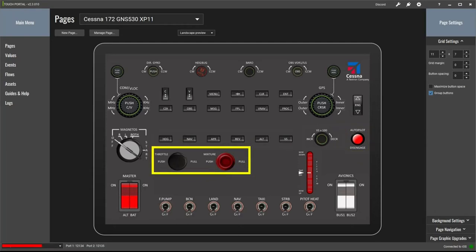Below that are the throttle and mixture controls, each made up of two custom buttons in Touch Portal. The programming provides a press and hold logic so you can simply hold the push button side of the throttle and/or mixture control for as long as needed to smoothly increase both settings. By holding the pull button side for as long as needed, this will decrease both settings again very smoothly. You'll see what I mean when I demonstrate the buttons in action inside X-Plane 11.